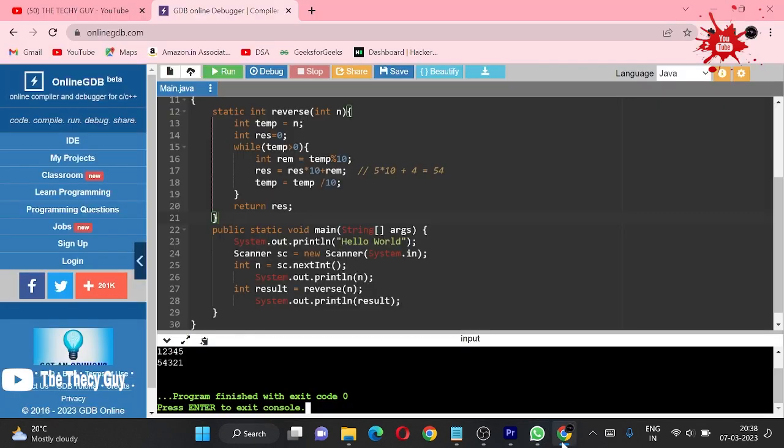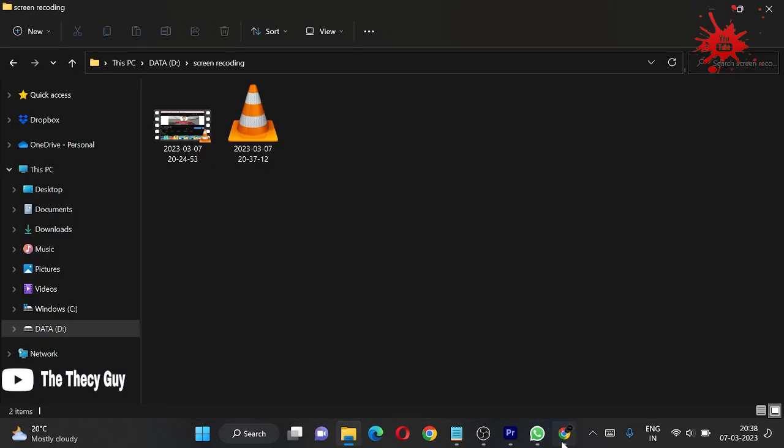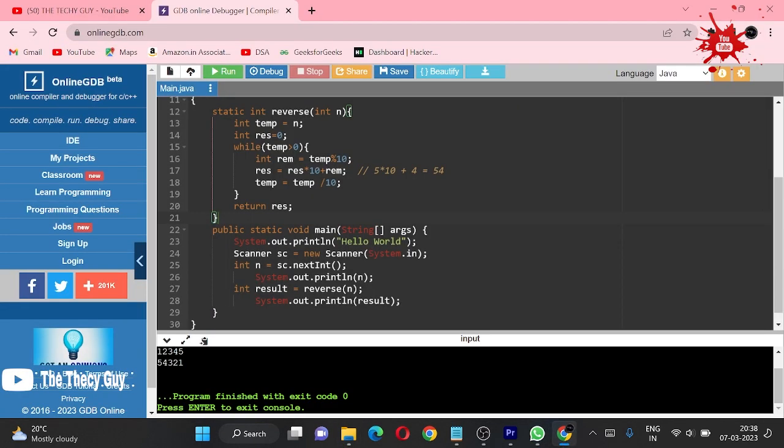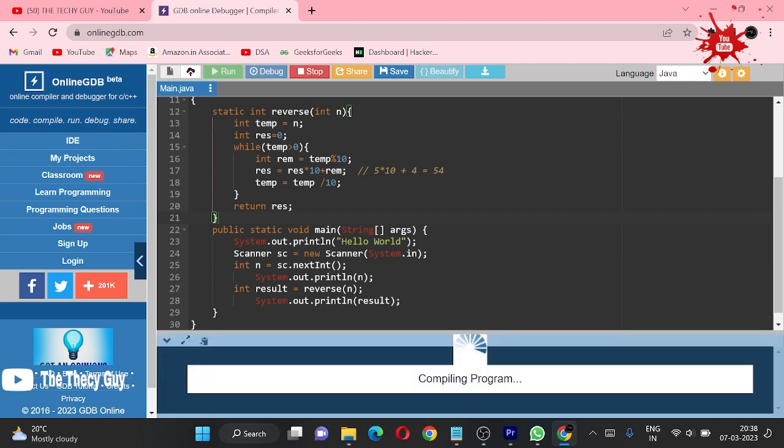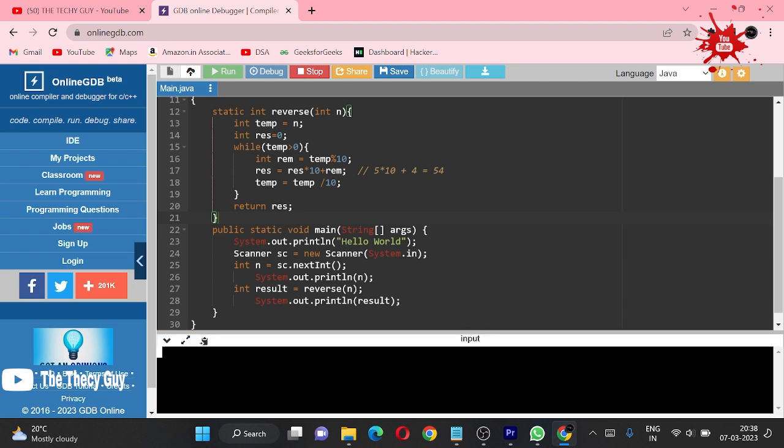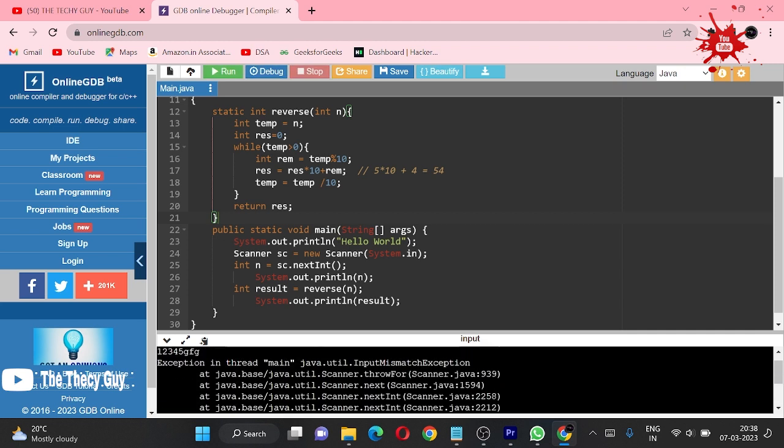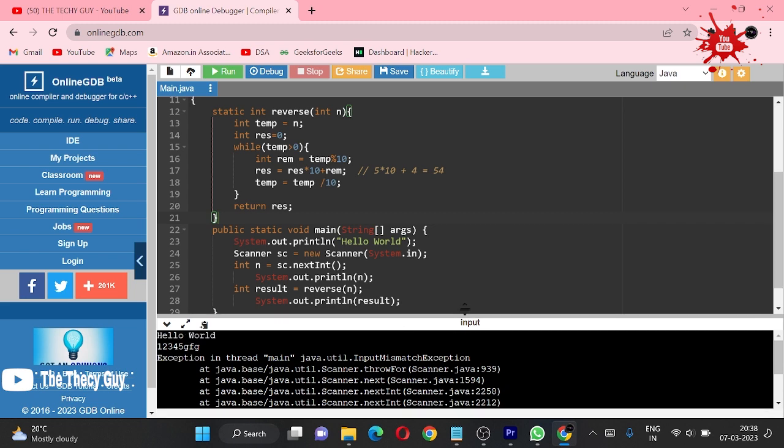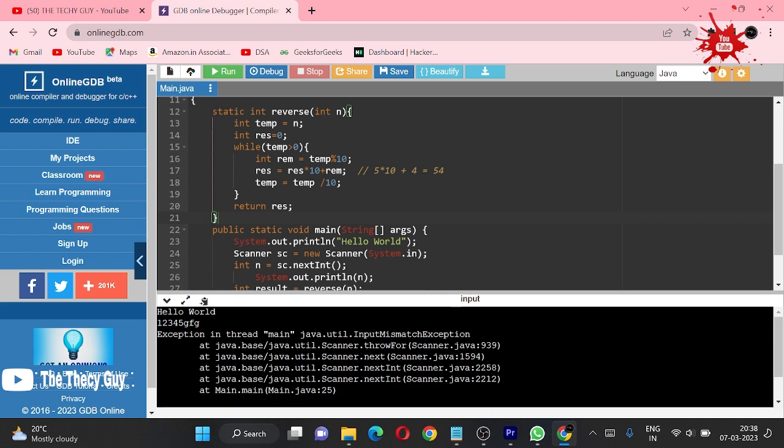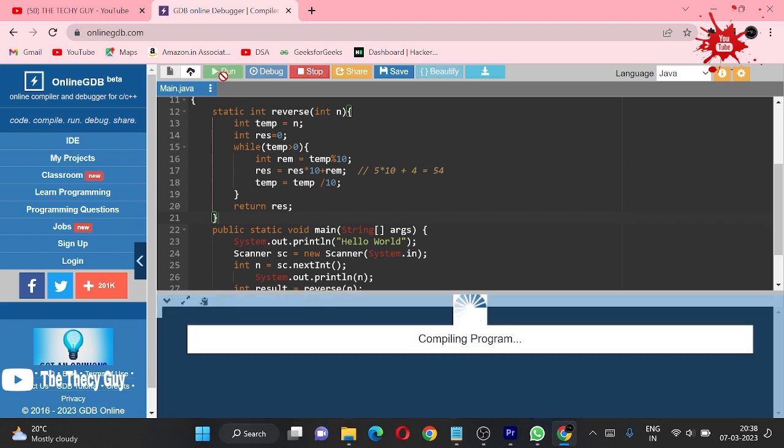Let me show you it will definitely give you an error. I am running this, and right now 12345 anything and some letters, and it will show us error. Look, it is giving us error: input does not match.